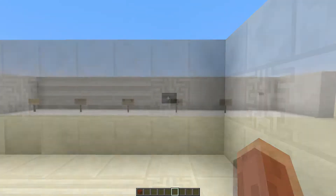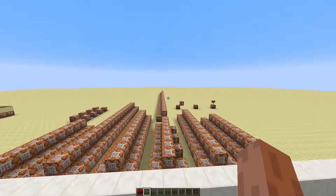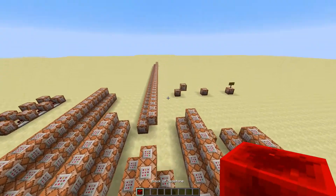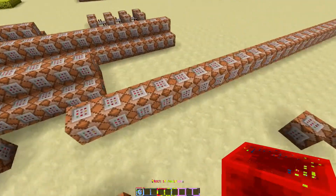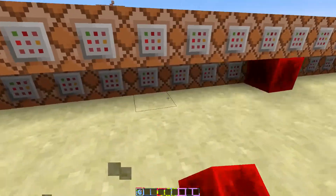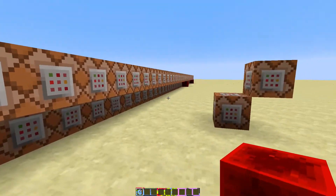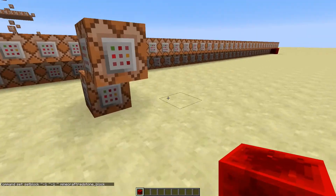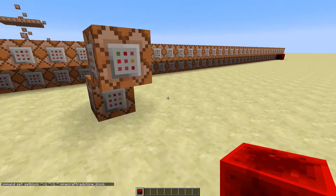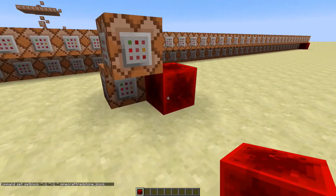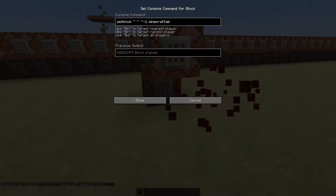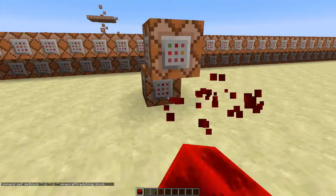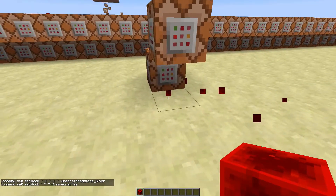So the way this works, obviously I'm using set block. Here's the clock I used. Basically what happens: this command block sets this air block to a redstone block, and this command block sets the redstone block to air.